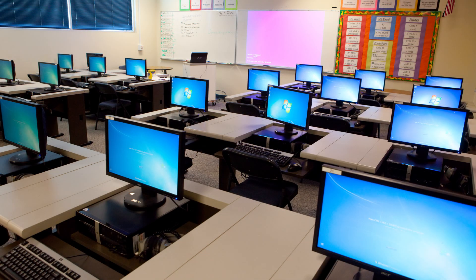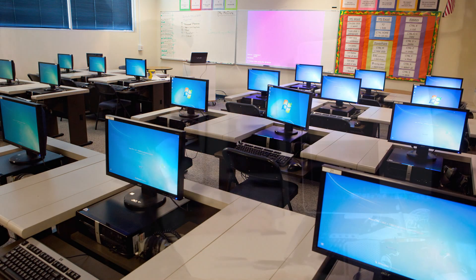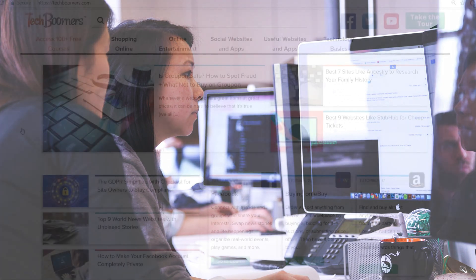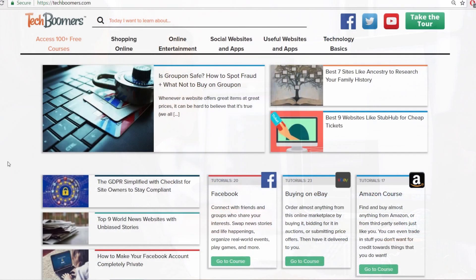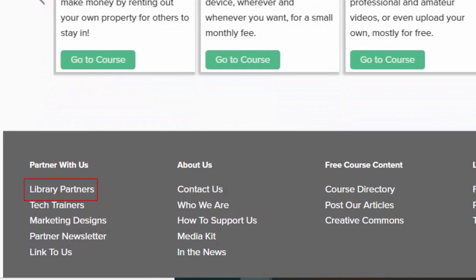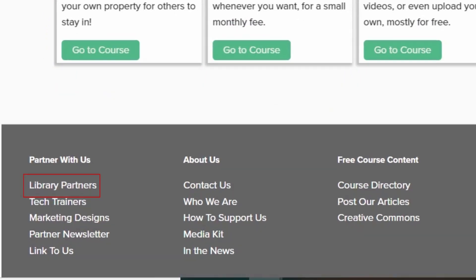For our library and tech training partners, you can use our free courses in programs at your establishments. Feel free to contact us with any ideas or suggestions through our library partners page linked in the footer of our website.